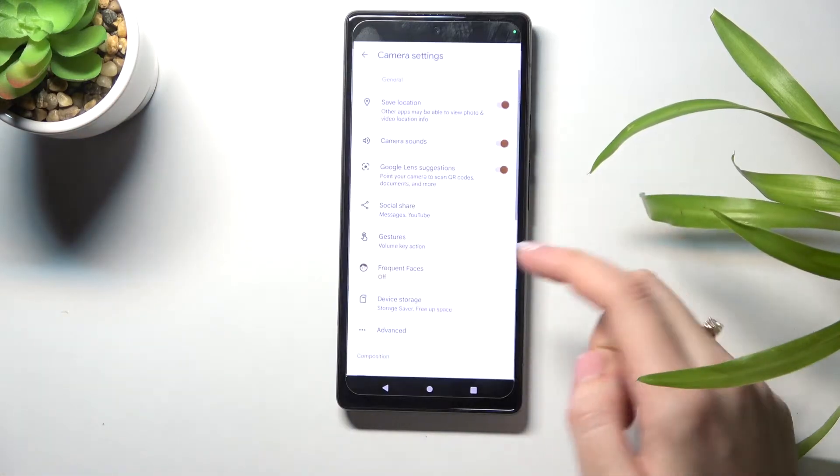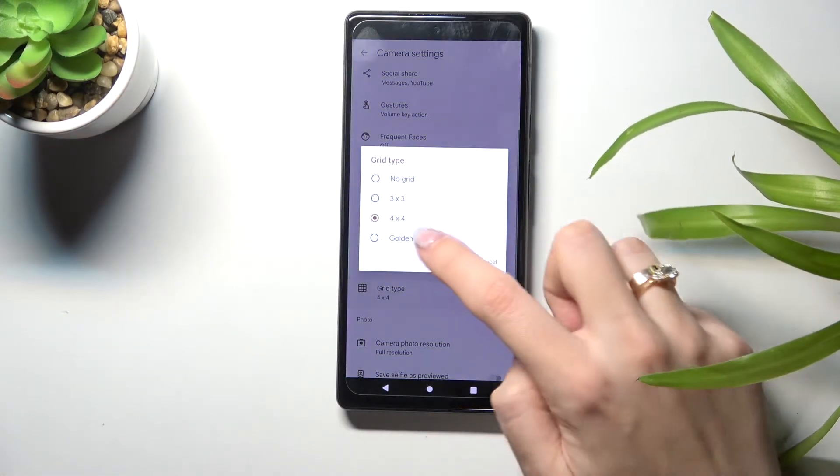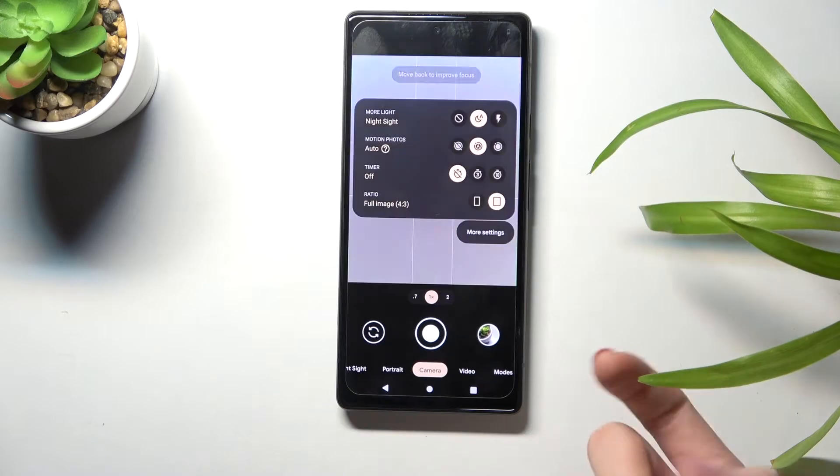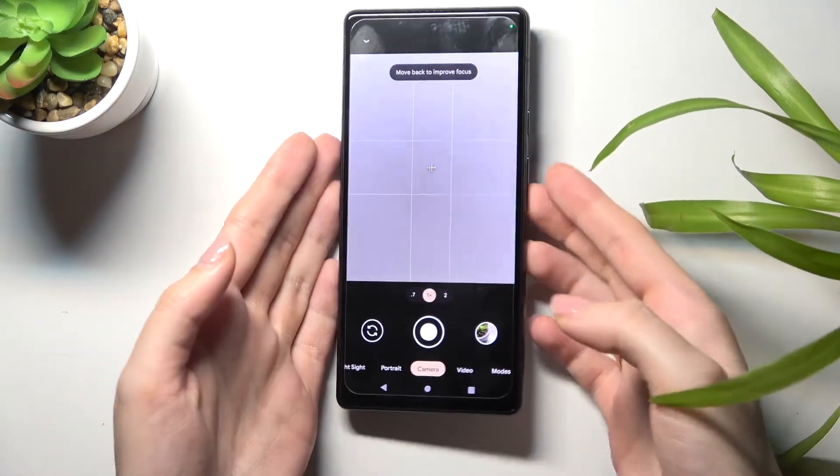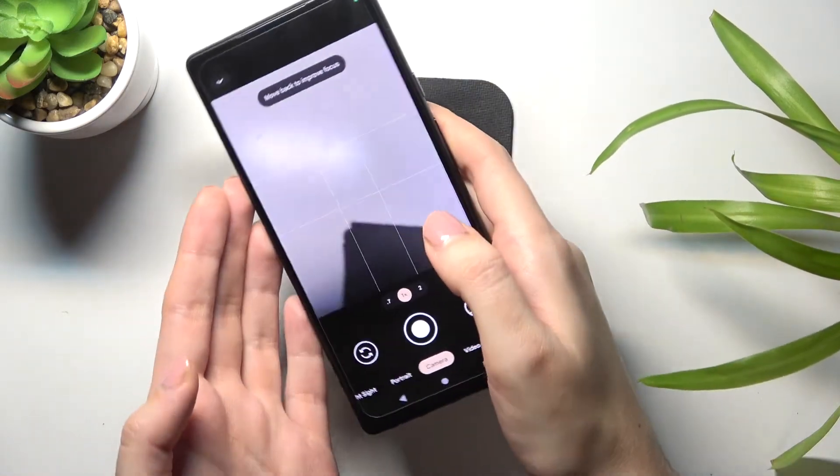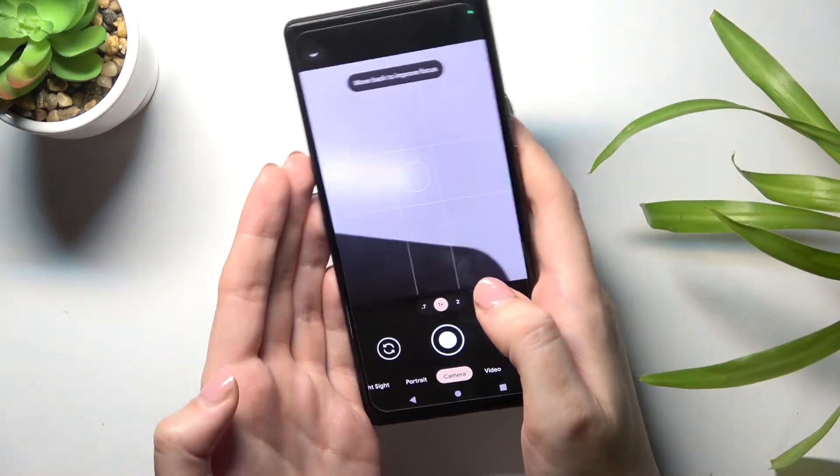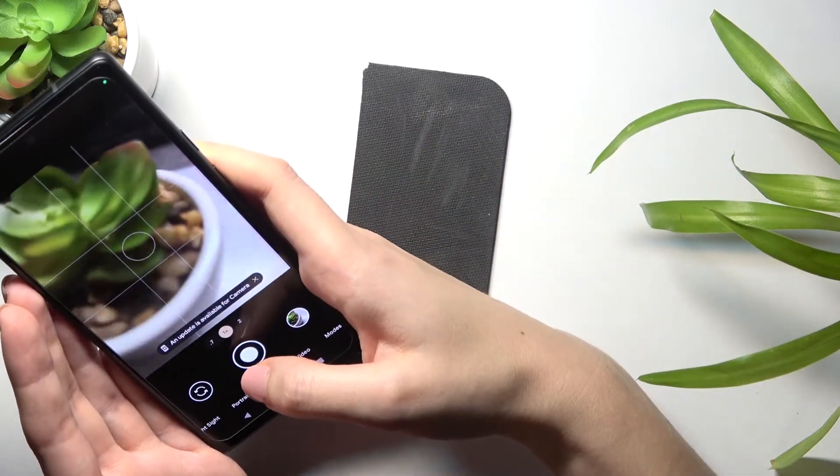Let me show you the last one available here, the golden ratio. This is how it presents. Remember that all of these lines are not visible in the real picture, so when I take a photo...